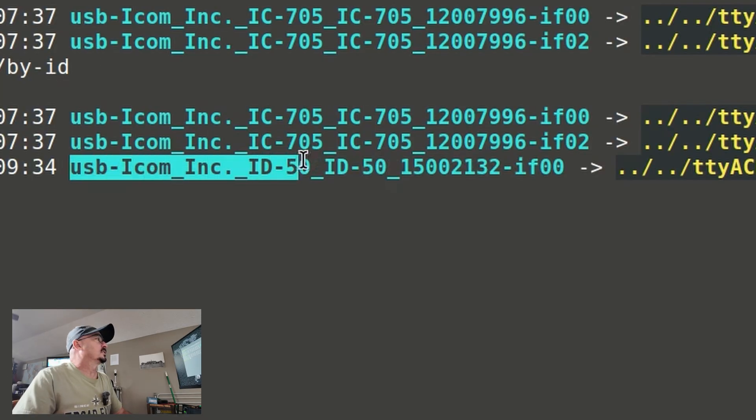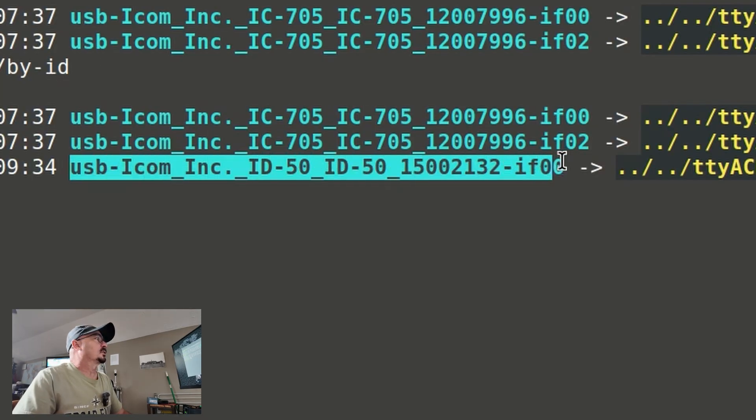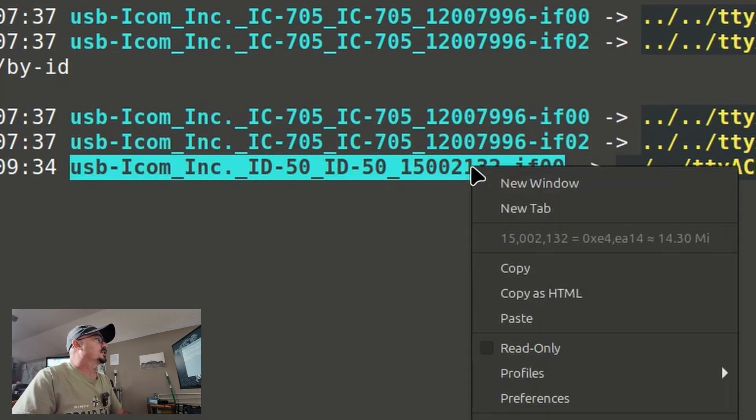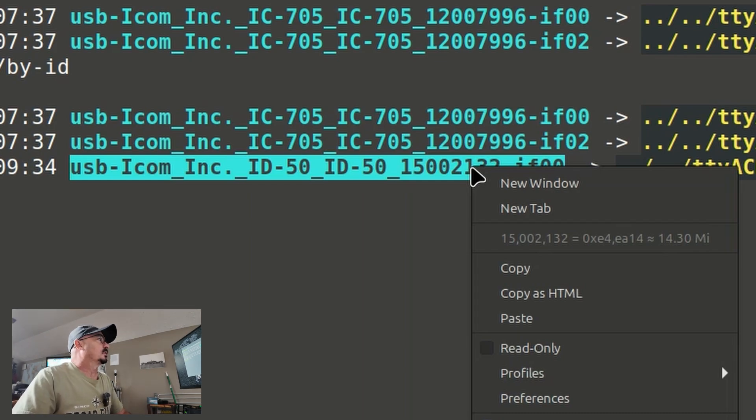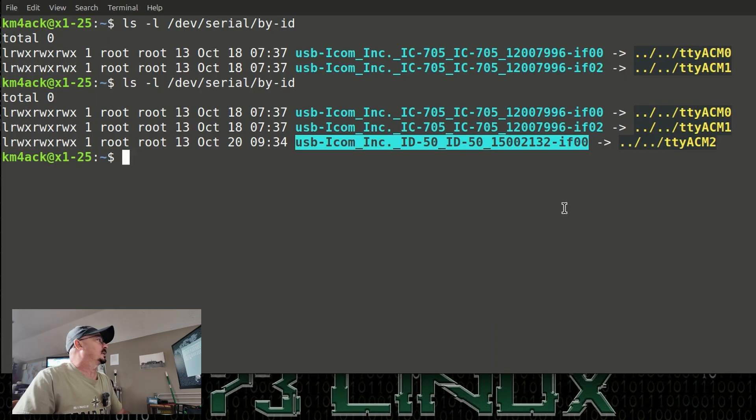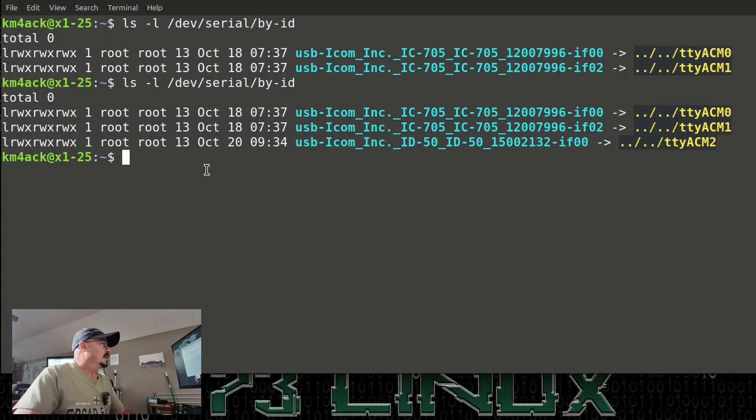Now, this is the data right here that we're going to need to get the GPS data out of the ID50. So, I'm just going to highlight that, and I'm going to copy it.